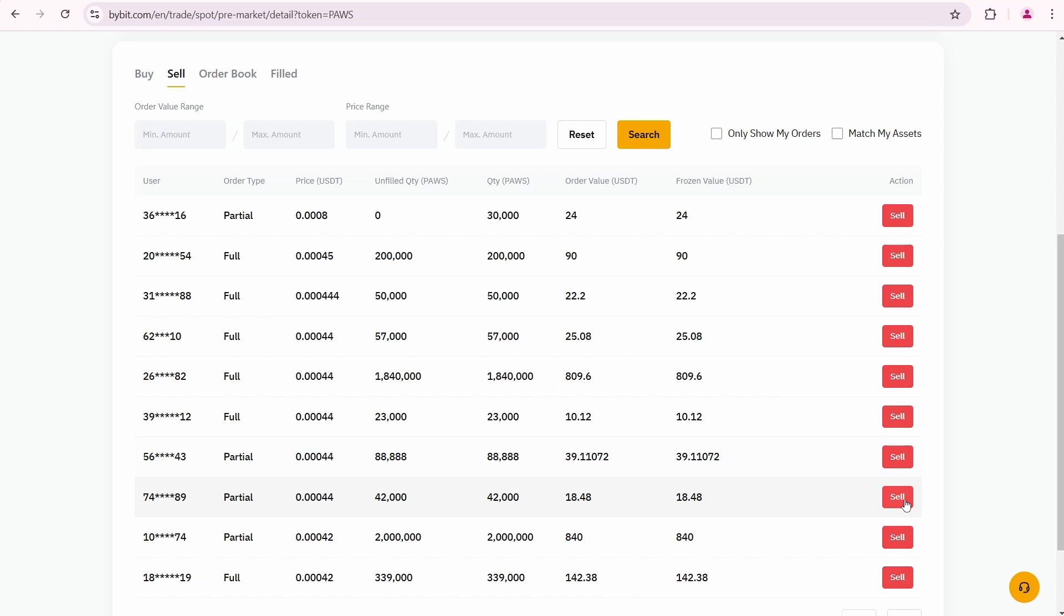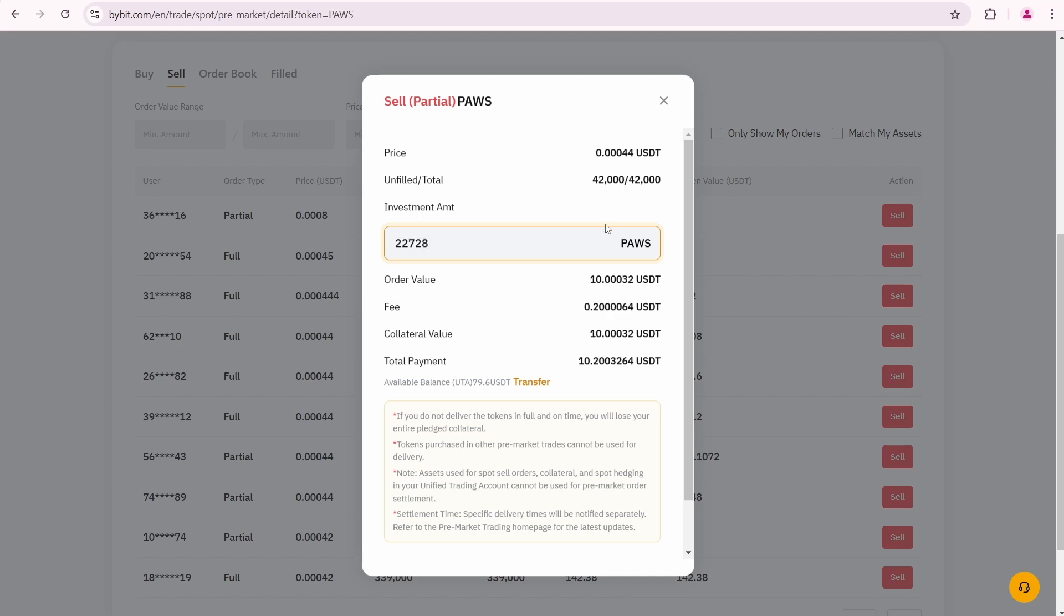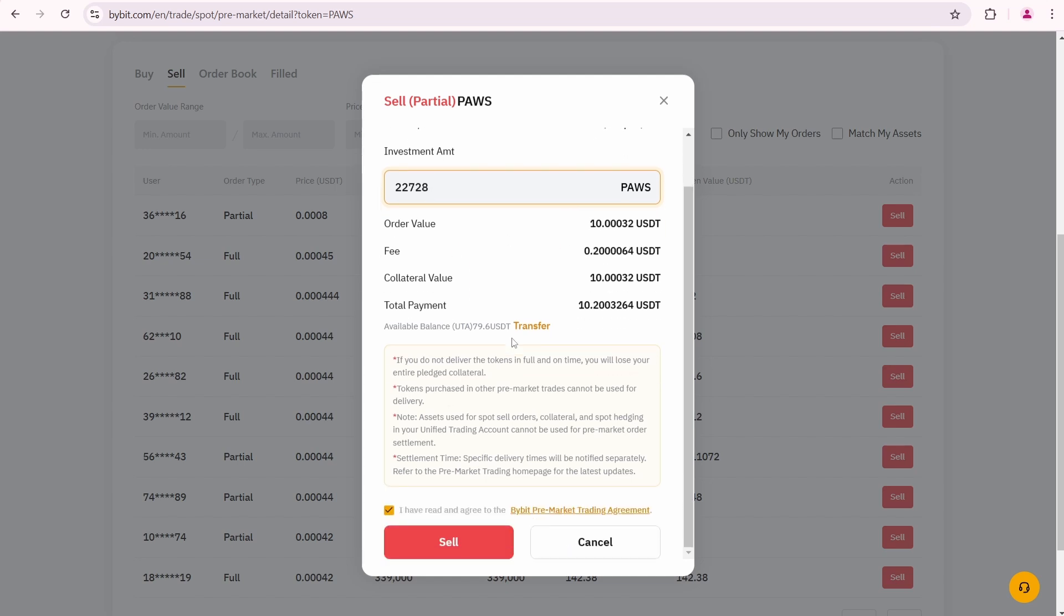I'll click the sell button to demonstrate the process. The minimum quantity I can sell is 22,727.28 PAWS, so I'll enter 22,728 in this field. I'll receive 10 USDT in return, but the total payment is 10.2 USDT due to an additional 0.2 USDT fee.